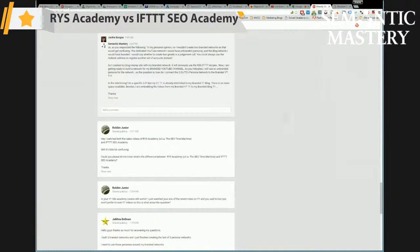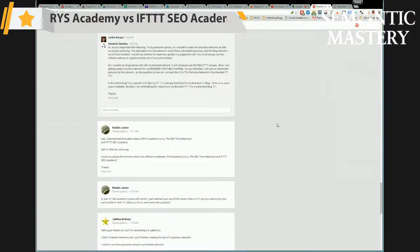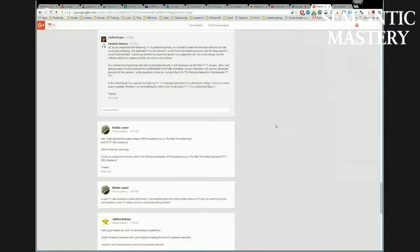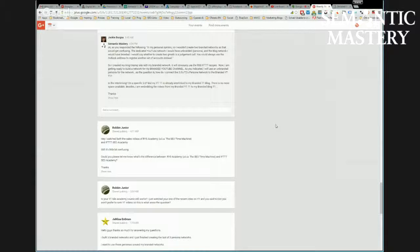Okay, the next question from Robin was: I watched both the sales video of RYS Academy, a.k.a. the SEO Time Machine, and IFTTT SEO Academy, but it's still a bit confusing. Could you please let me know what the difference between RYS Academy is and IFTTT SEO Academy?